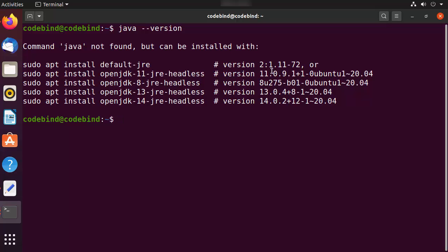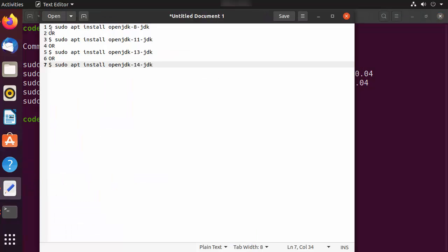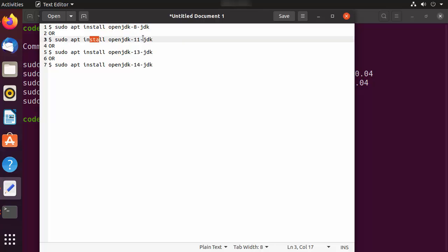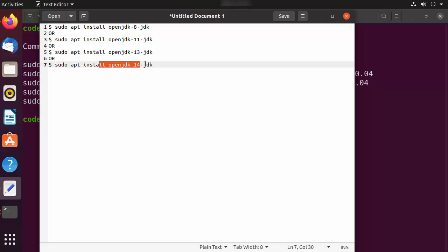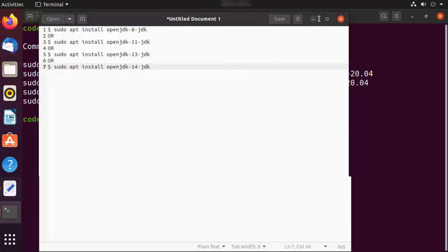If you are interested in installing the OpenJDK version, you can use one of these commands: for OpenJDK 8, 11, 13, 14, or 15 — each has its own command. Nowadays the version 15 is also available for the latest Ubuntu. But we are not interested in OpenJDK — we want to install the Oracle Java JDK.